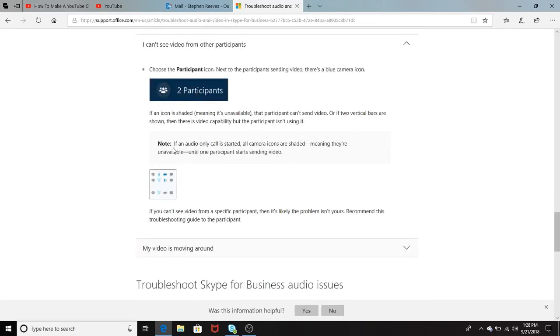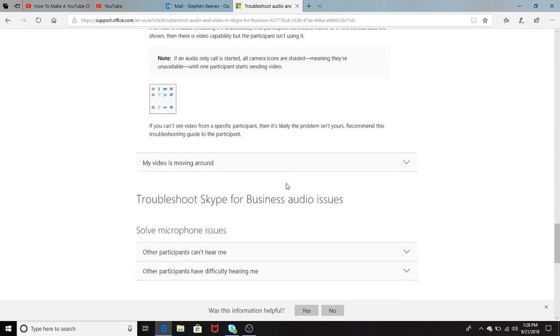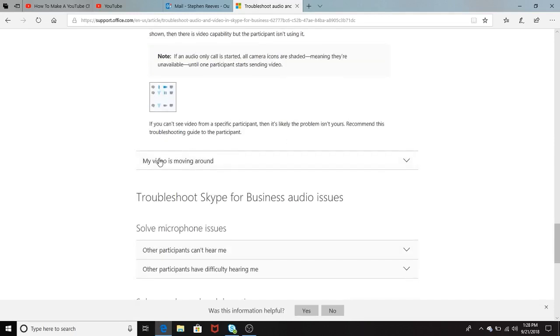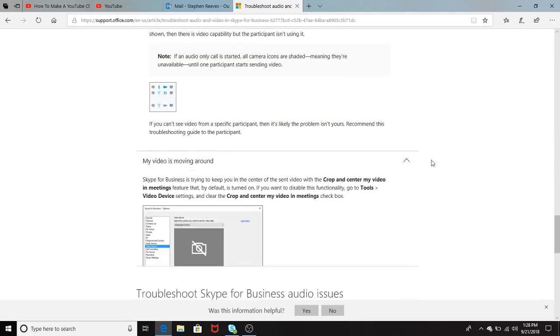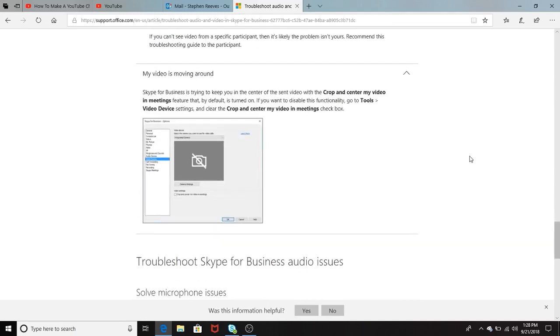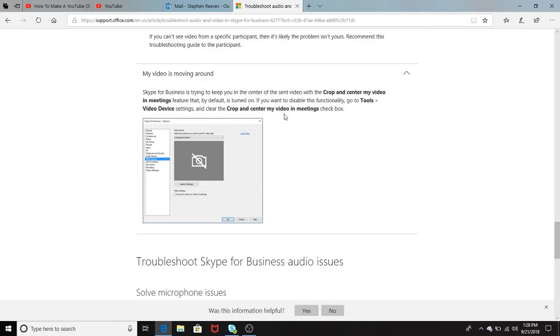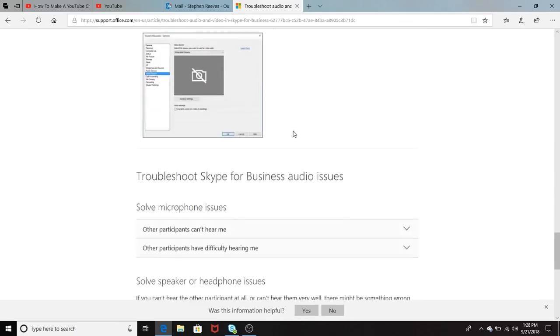It says if an audio-only call is started, all camera icons are shaded. So basically, what that means is check to make sure you're not just doing an audio call instead of video and audio together. My video is moving around. It shows here how to crop and center my video. Go to video devices, and it shows here how you crop and center my video in the meeting.